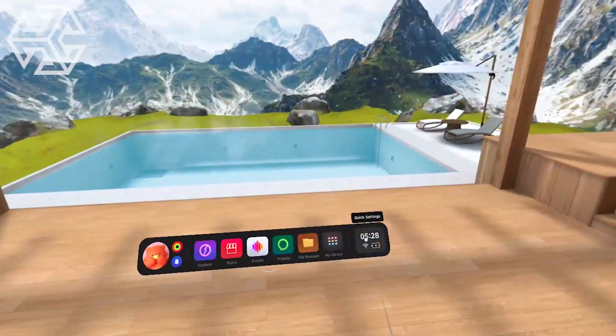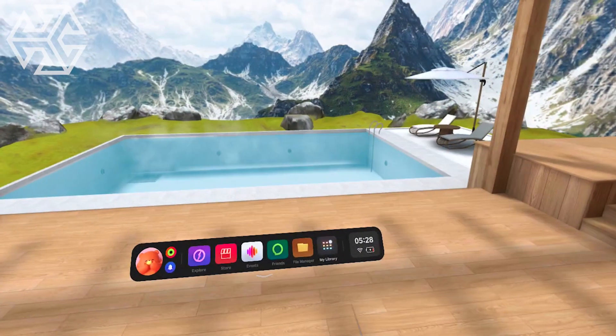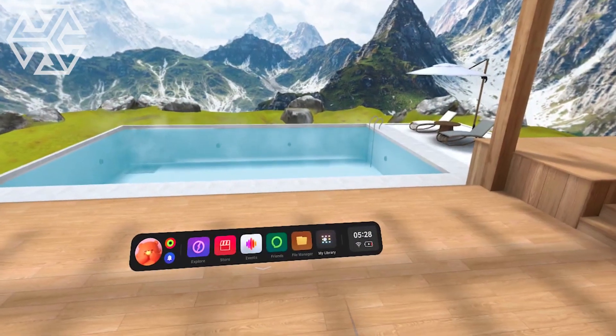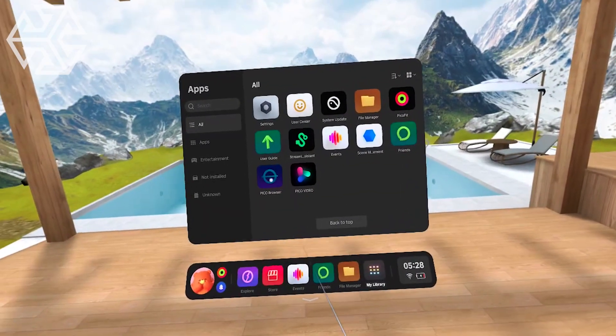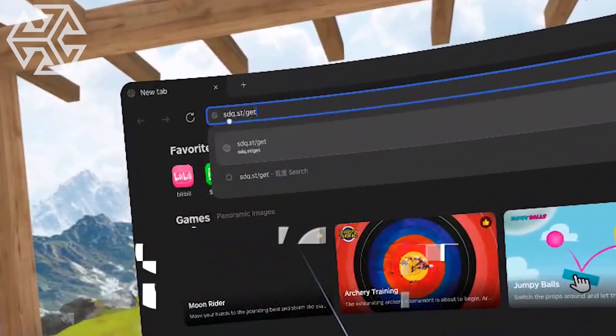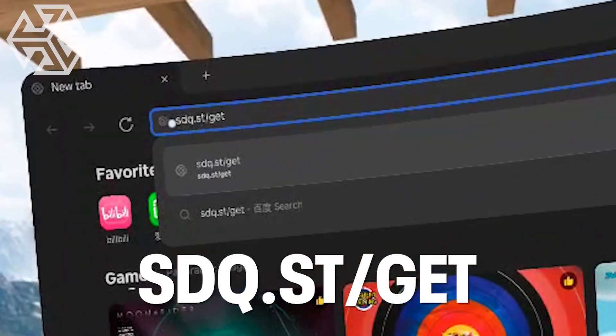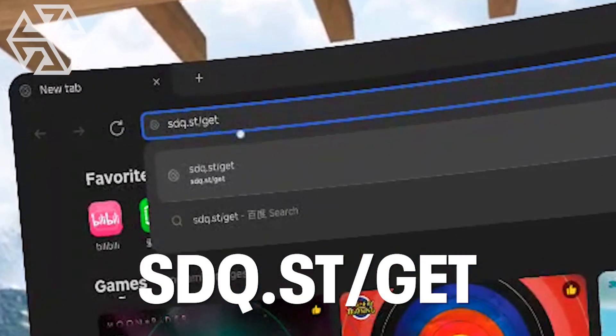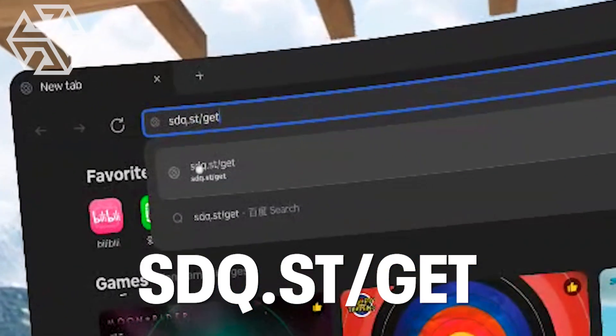First, open the browser in the headset by going to My Library and then Pico Browser. Type in sdq.st slash get in the address bar.